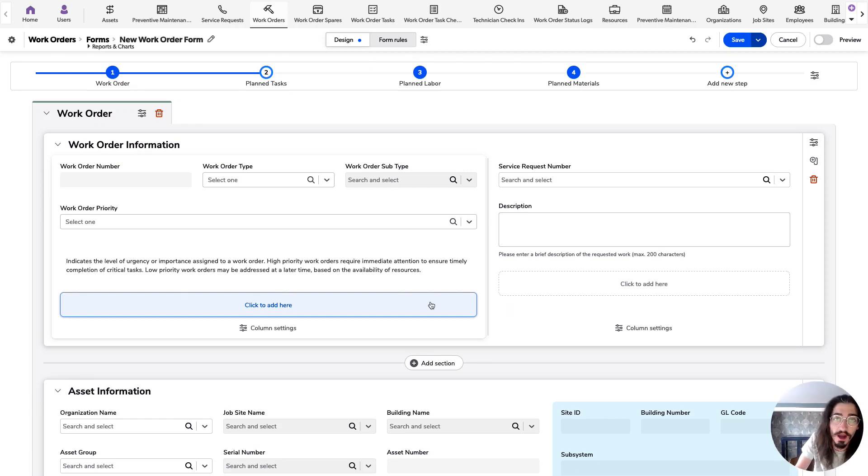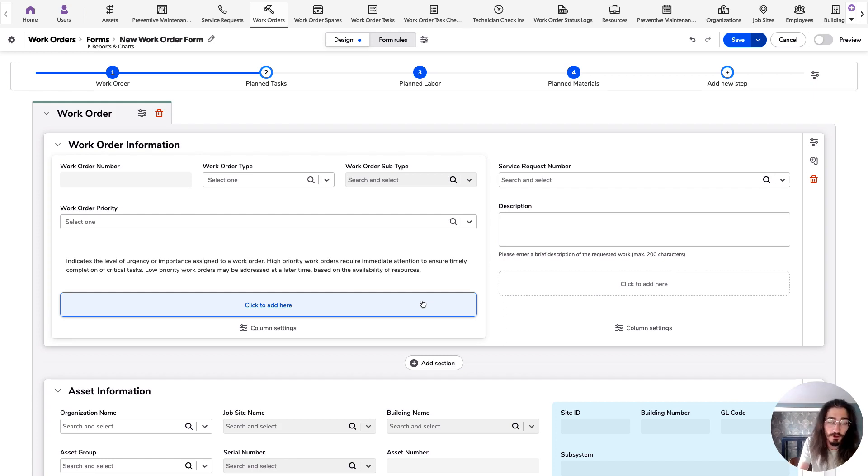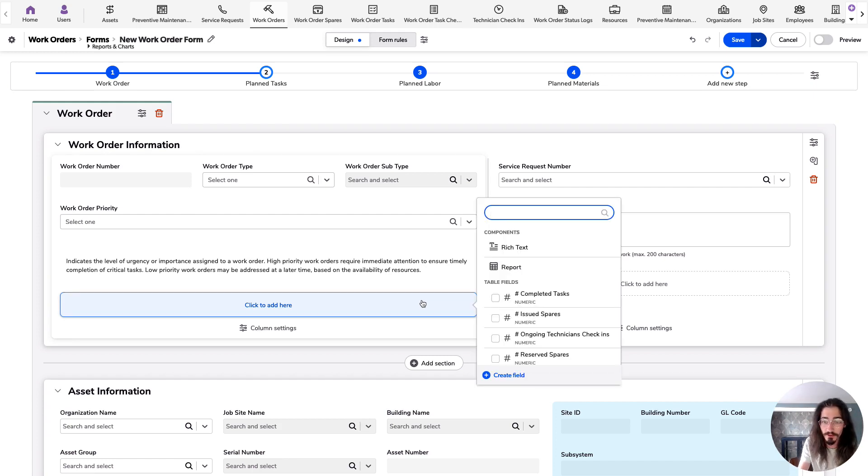Hey folks, it's Ryan from the product team at Coinbase. I've got another tip for you. This one involves rich text components.